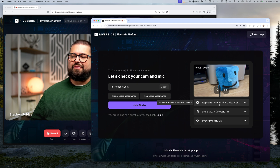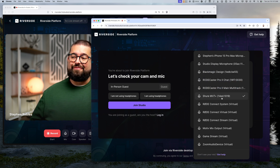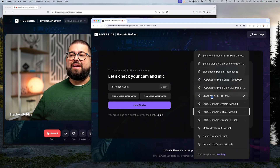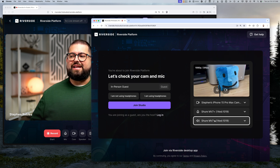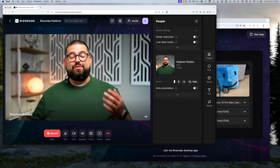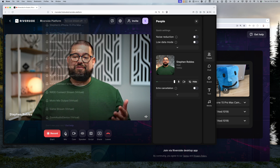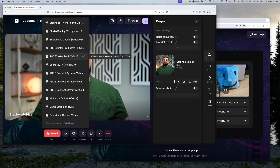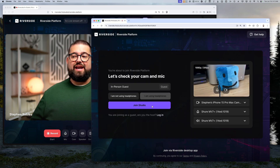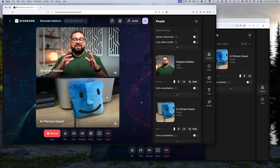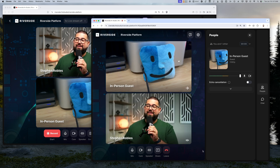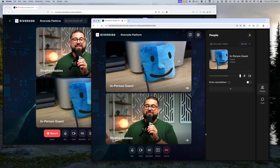Paste the guest link into that second browser. When I join in the second browser window, I'm going to choose my iPhone as the camera and a different audio interface — the Shure MV7 Plus USB mic — as the mic input and speaker output, which is different from what I'm using as host. I'll select 'I am using headphones' and click 'Join Studio.' Now when I talk you have a different video feed, and if I speak into the USB mic you can see the other in-person guest's audio going up and down with a different camera feed.